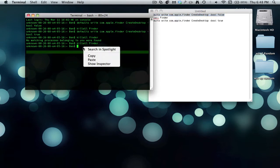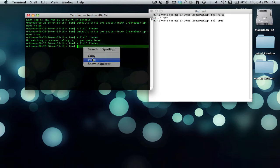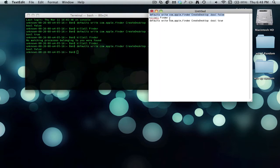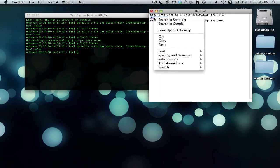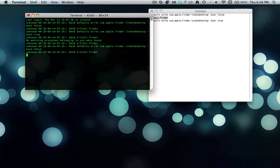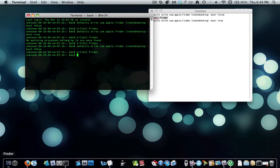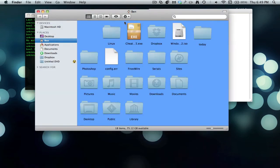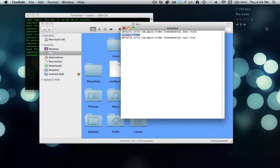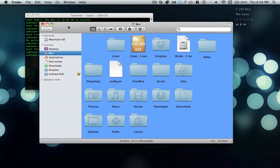And they'll all be in the description. So here we've got that, and then I need a kill Finder for that to work. So kill Finder and reopen it, and see, now I've got no desktop icons on the background.